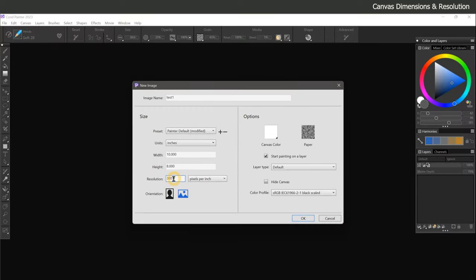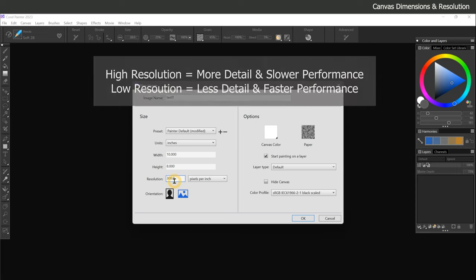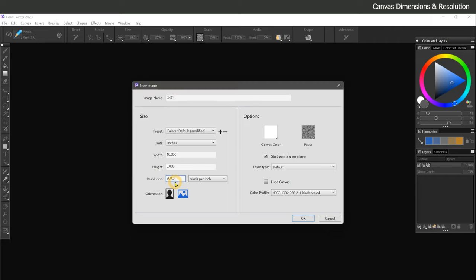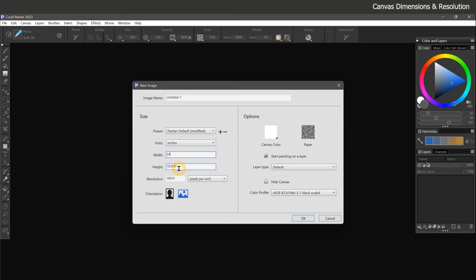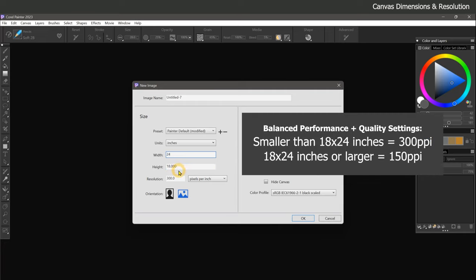Another important consideration when choosing a resolution is file size. Extra large or very high resolution canvases require a lot more processing power from your computer. Corel Painter will begin to behave slowly the larger a file you create. For example, 18 by 24 inches or larger is a good threshold for starting to reduce your resolution. You could reduce the resolution to 240 or even 150.